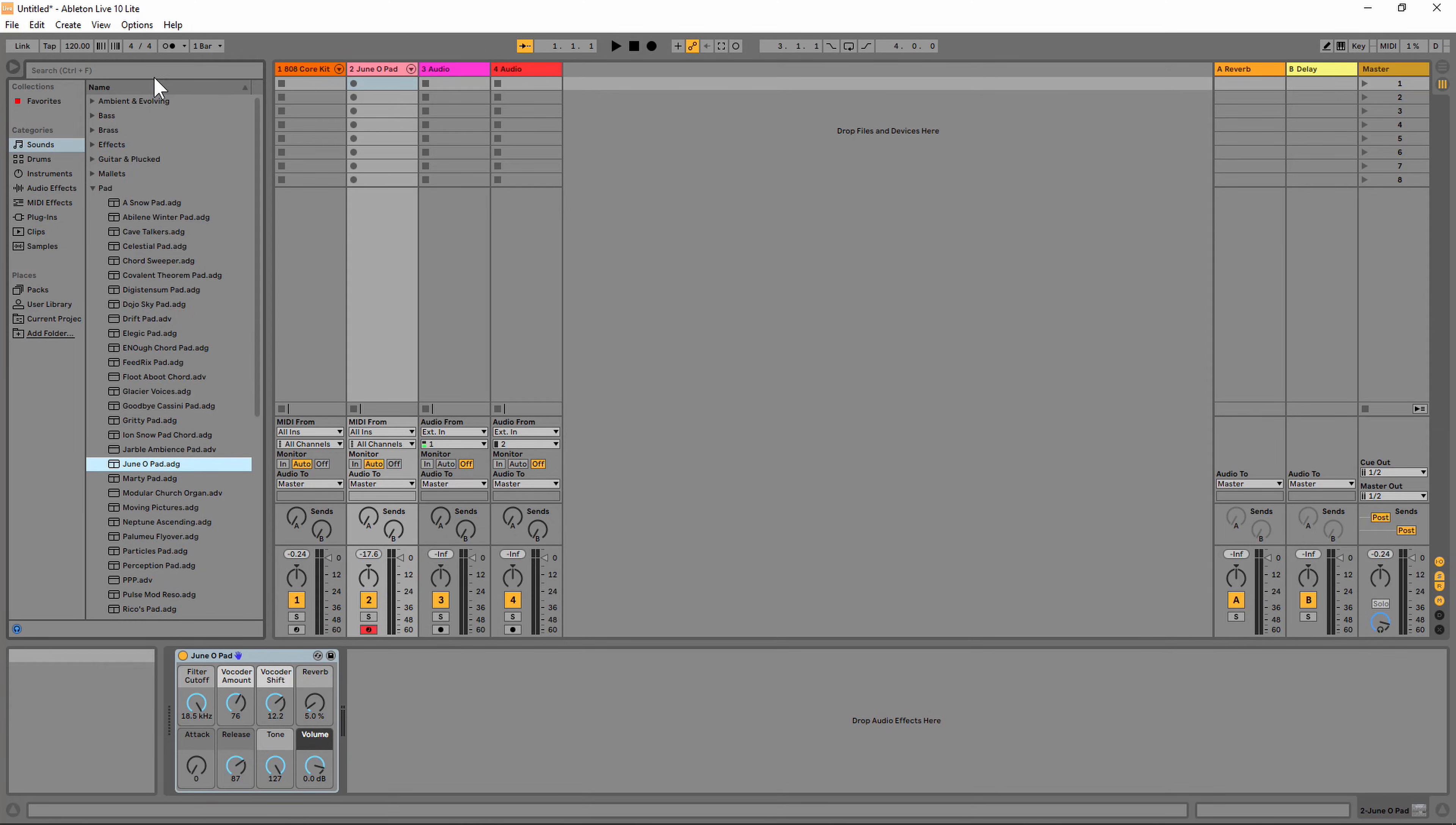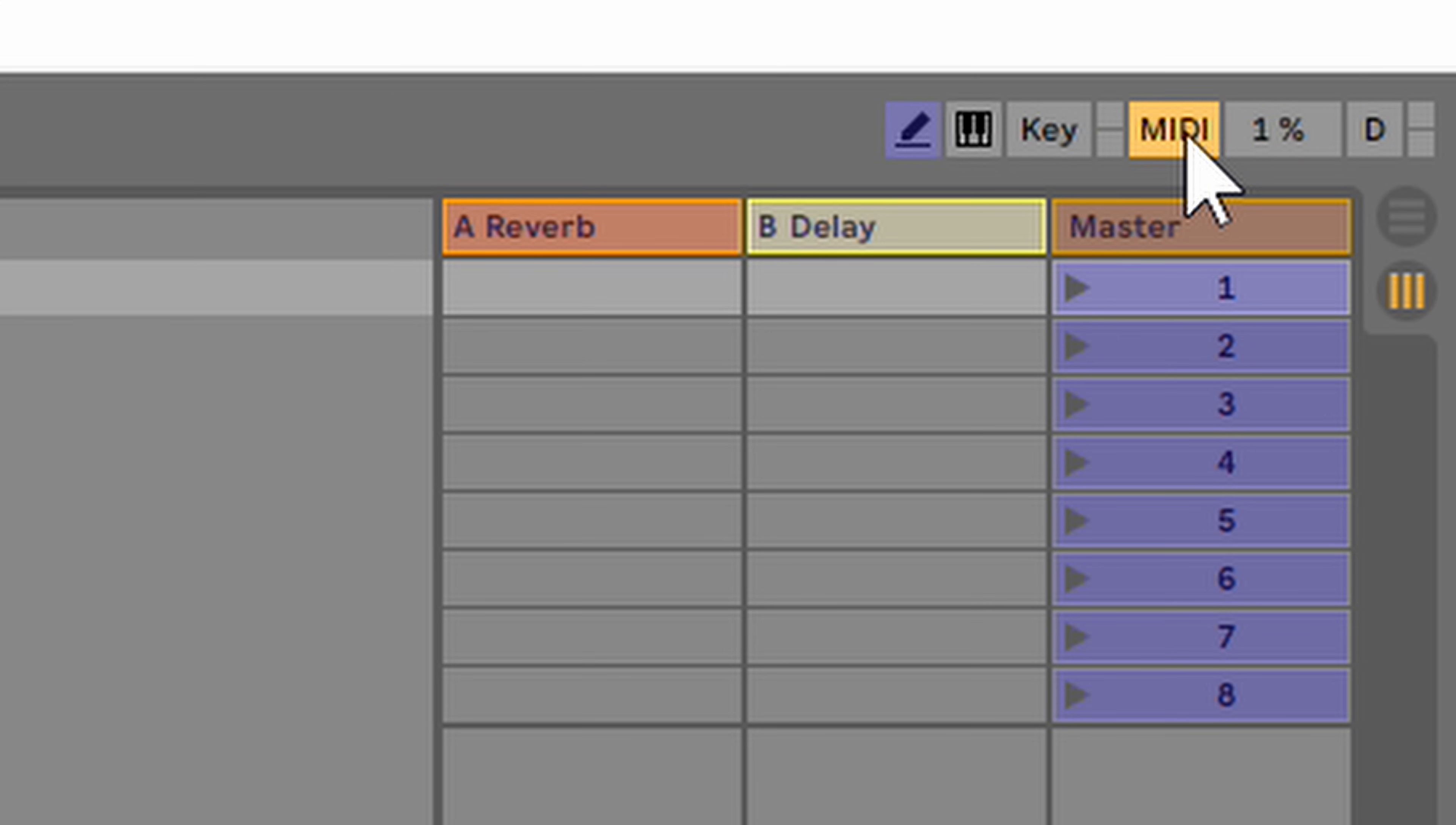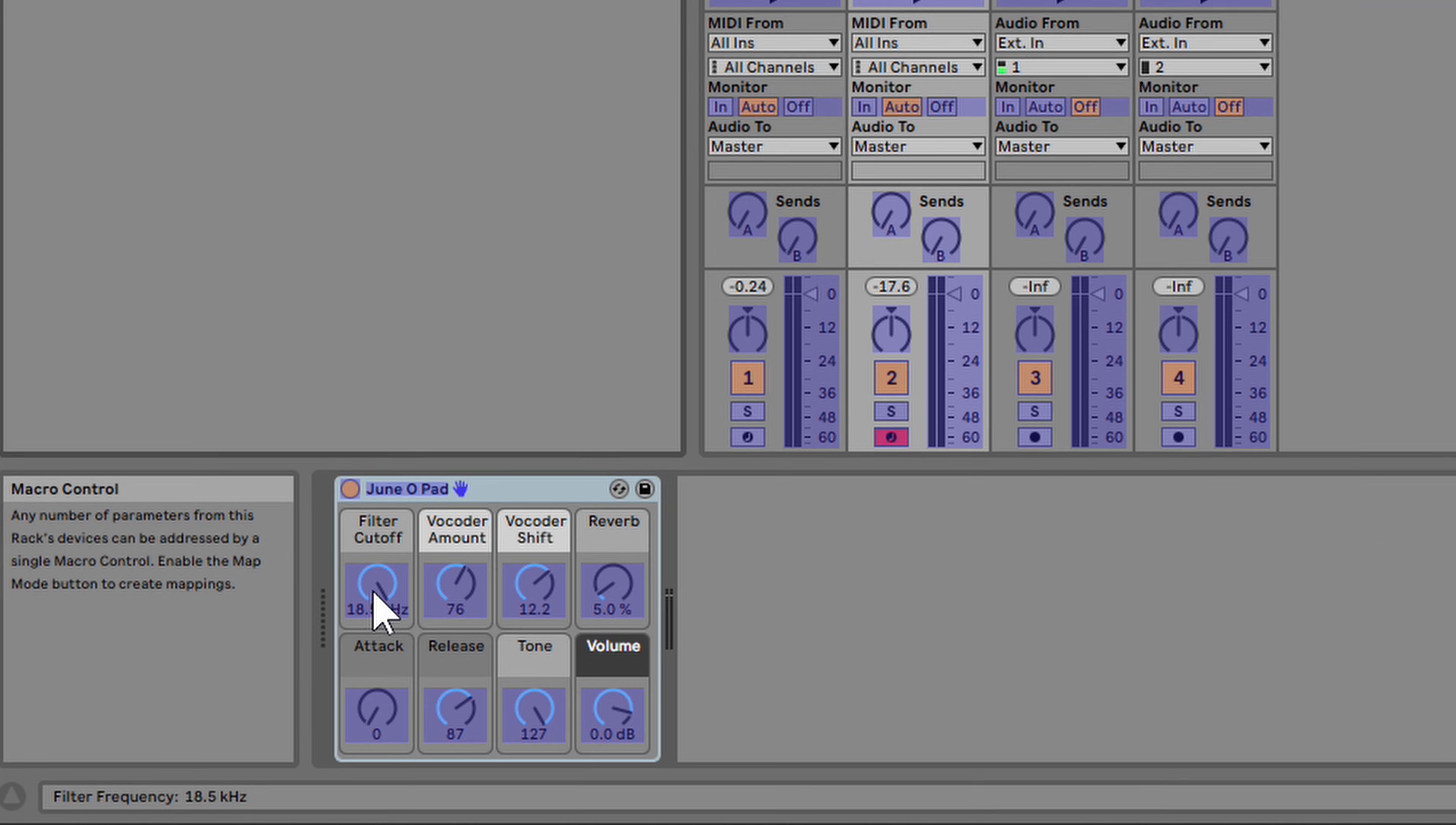Another thing you can do with the MPK Mini Mark III is use these knobs or encoders to control parameters within Ableton Live. If you look at the top of the screen where it says MIDI, click that, and you can see things on the screen highlight in this blue color. In order to assign this, all you have to do is click the parameter that you want to assign.